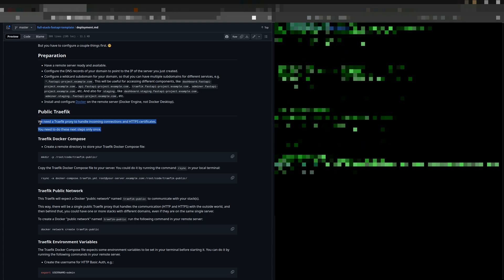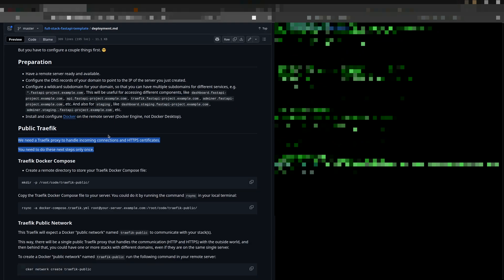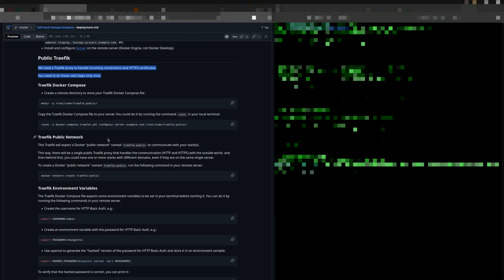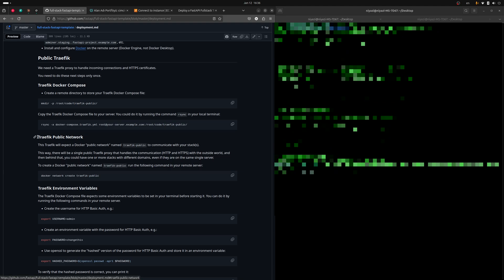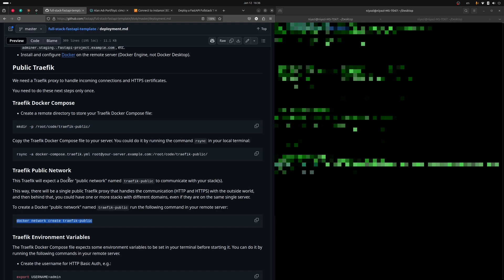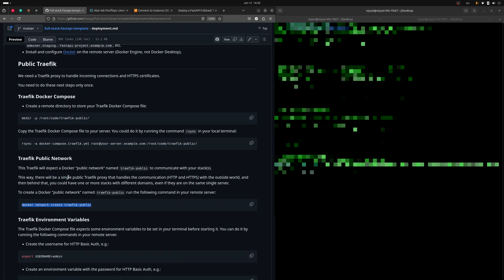Traefik handles several key tasks in our application, like reverse proxy, load balancing, HTTPS certificates and SSL management. For its deployment, we need a Docker network. A virtual network infrastructure that allows containers to communicate with each other and with the outside world.